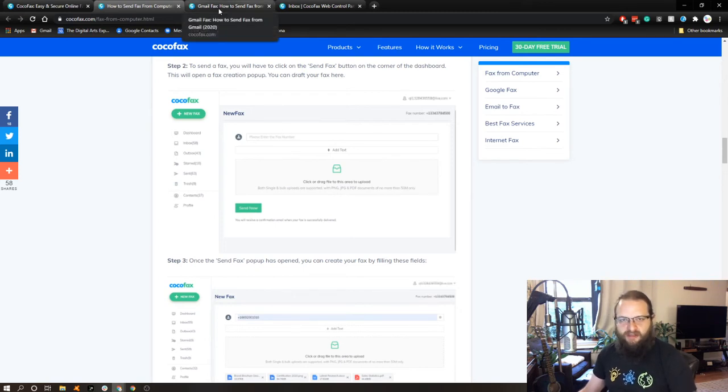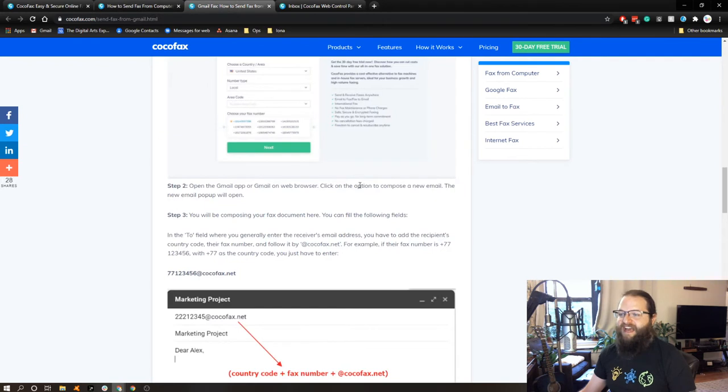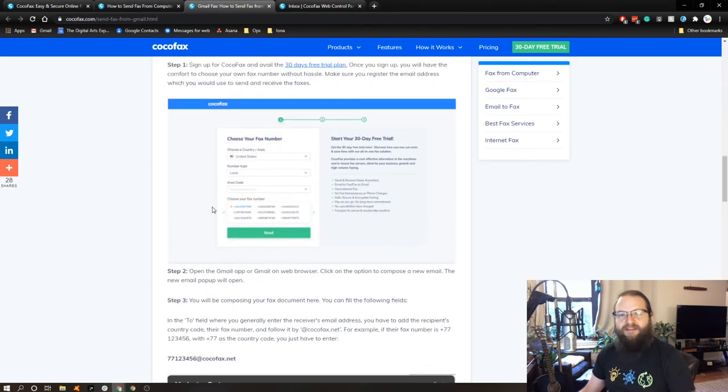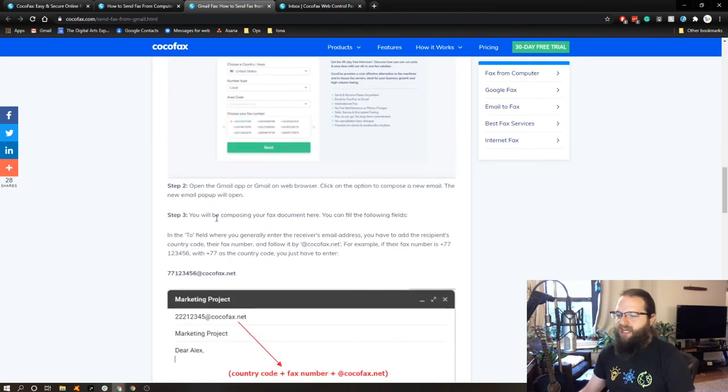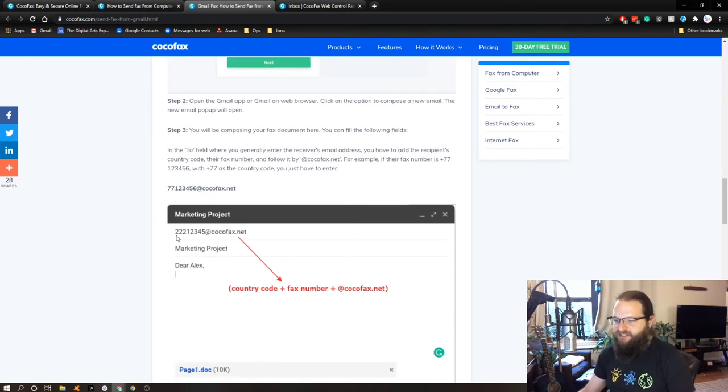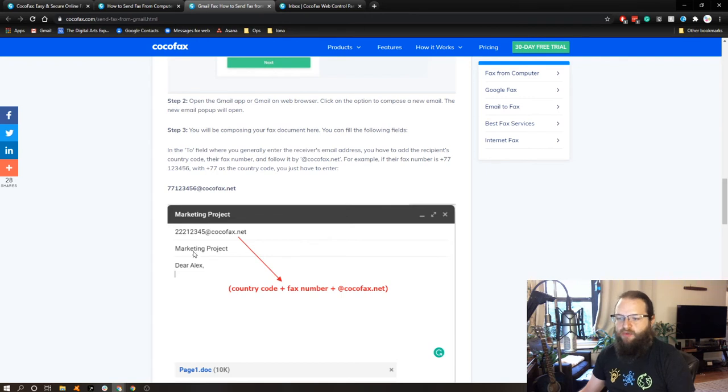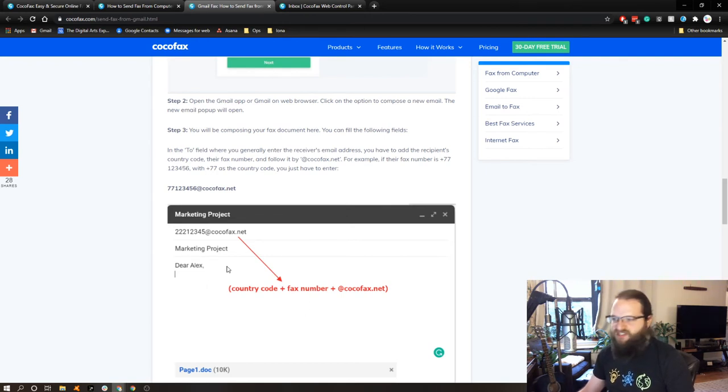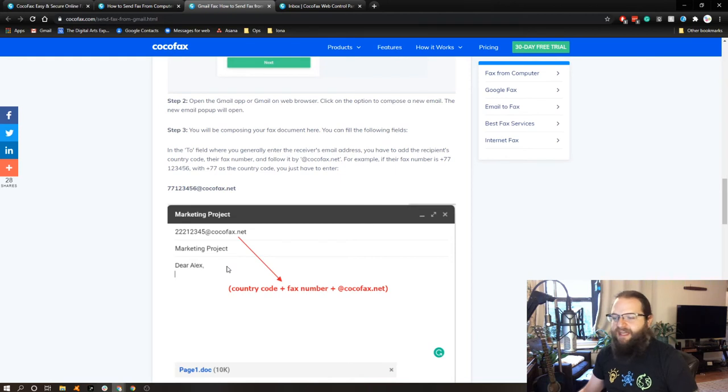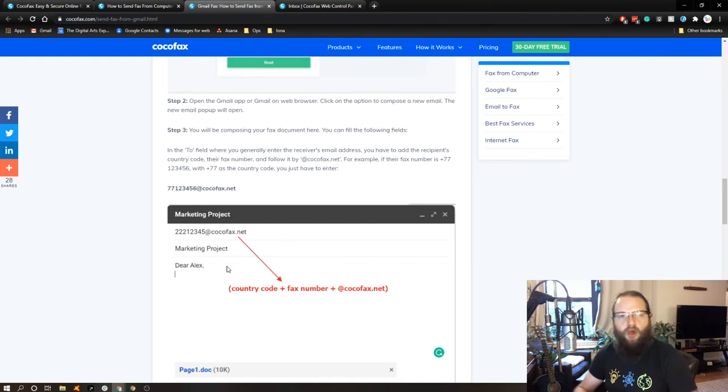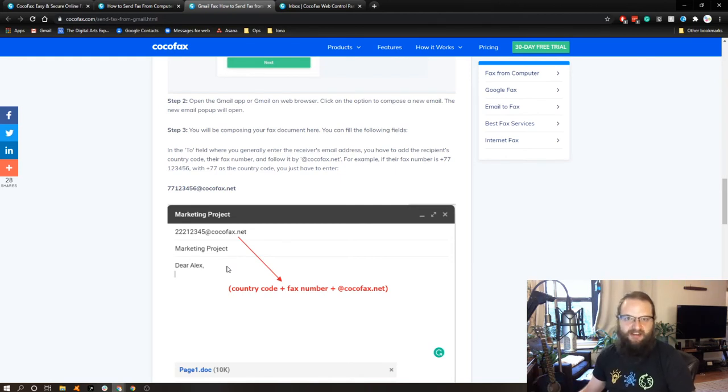But the other thing that really caught my eye about CocoFax is that you can send a fax through Gmail. So after you set up an account, you can go to Gmail and create a new draft, and essentially you put the fax number before at CocoFax.net. With the subject, you can write a message and attach a bunch of stuff to that email and hit send, and it sends through CocoFax's servers to whoever's on the receiving end of that message.